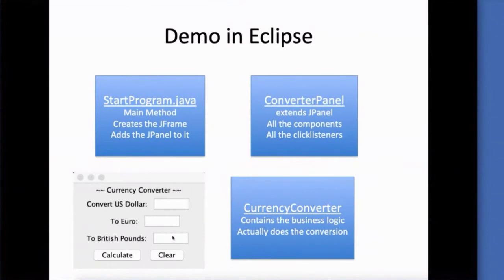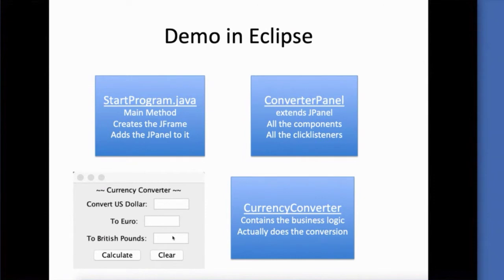We'll add the components to the panel. We'll set up click listeners, and then we'll have the action happen inside of this converter panel. And then I also have a currency converter class, and this is my business logic.